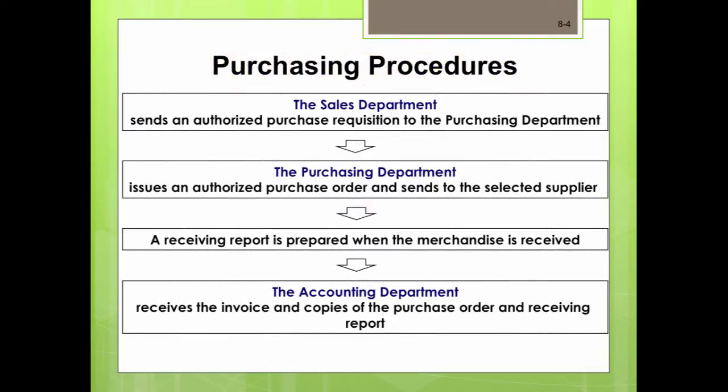For good internal control, normally there are three departments involved in purchasing merchandise for a company. This applies to large firms and also to institutions. You should study the basic internal documents needed in the purchasing department and become familiar with them. These documents include a purchase requisition, a purchase order, a receiving report, and an invoice.